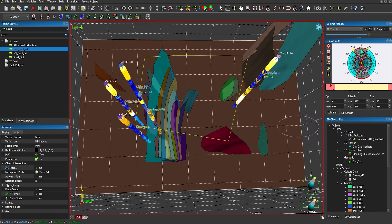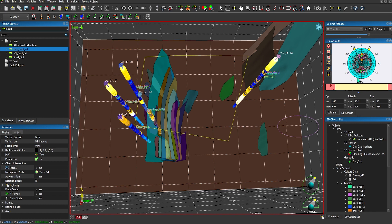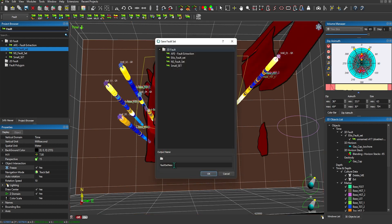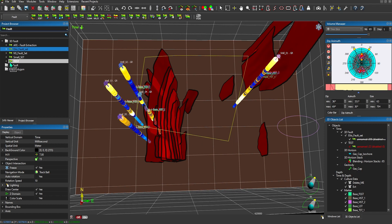If I wanted to only display faults striking north-south with a full dip range of 0 to 90 degrees and a minimum pixel size of 63 to 74, this is what that display would look like. I could grab these orange tabs and restrict based on dip, where 90 is in the middle and 0 is on the outside. If I wanted to save that fault set, the software recognizes that I've filtered and have some faults hidden. I would say save just only the visible faults, give it a new name, and that new fault set will appear in your project browser under your 3D fault folder.